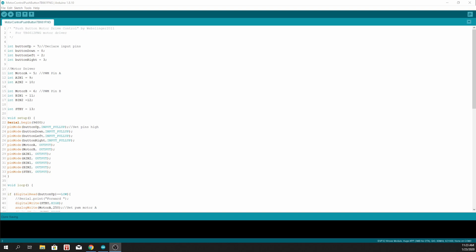Here is my simple sketch to control the TB6612FNG motor driver.